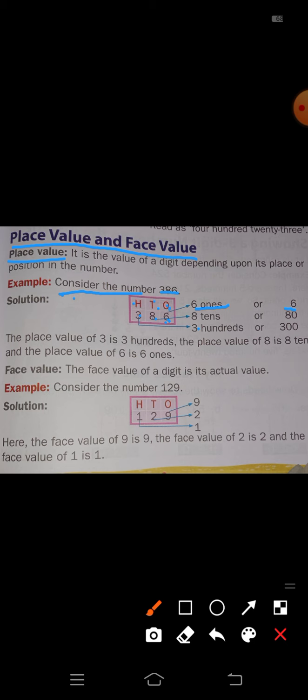Next, the place value of 8. The place value of 8 is 8 tens. Eight tens means 8 groups of 10 members each, so that is equal to 80.